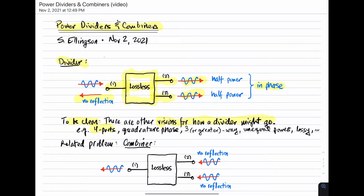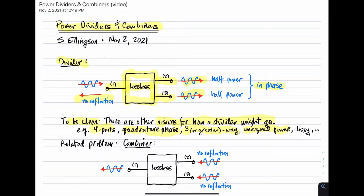For example, there are some four-port devices which can be used to do division. There are other dividers which produce quadrature phase outputs — that is, outputs 90 degrees out of phase as opposed to zero degrees. There are dividers which divide the signal three, four, or more ways, dividers which produce unequal powers, and dividers which are lossy on purpose, which has some benefits. We'll see an example of that later. But in general, I'm not going to describe dividers addressing these specific things.